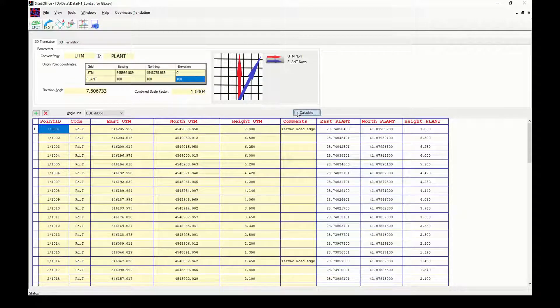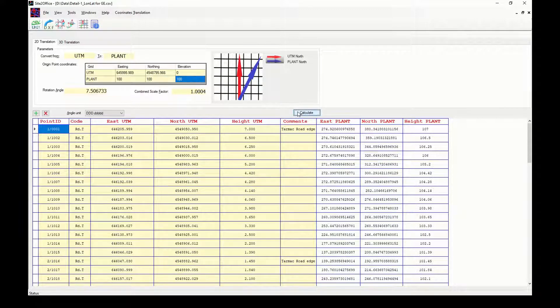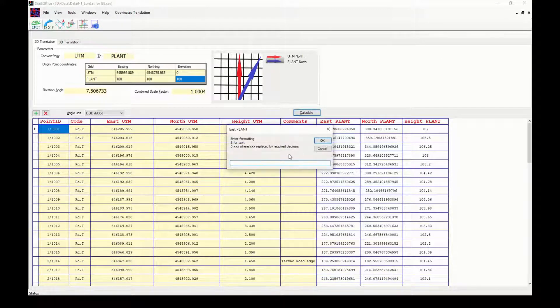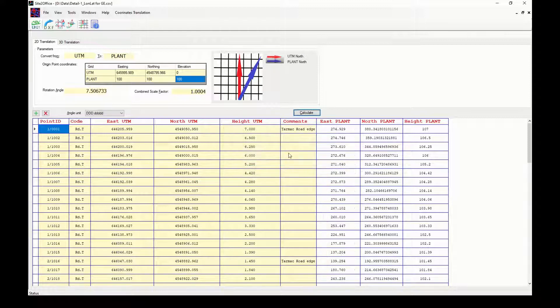Click on calculate, change number formatting to three digits after decimal point, nearing to one millimeter, then I will save it as new file.